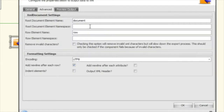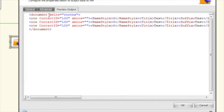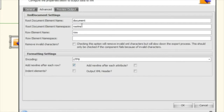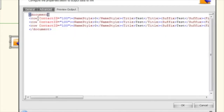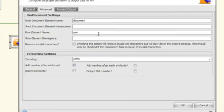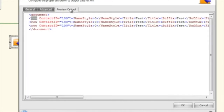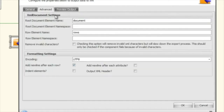Next is the root namespace. You can set a root namespace and you'll see it puts the XML namespace in there — we don't need that. Then there's the row element name: each row is prefixed with something, and you can change that to 'row' or 'rows' however you want. There's also a row namespace option.